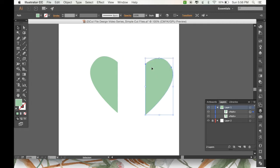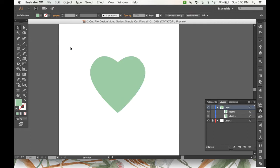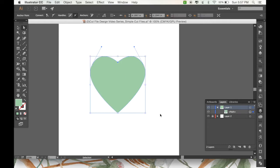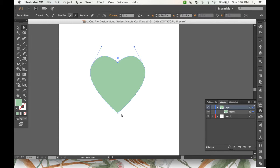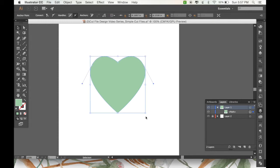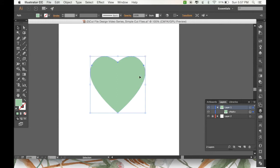Almost, except for the shapes are still technically separated. So to remedy that, I'm going to use my white arrow tool. And highlight these two anchor points that are touching. And we're going to join them by pressing command J. And then do the same thing with the bottom ones. Command J again. Okay, now that you have your heart shape, you can check over here in your layers panel and see that it's been completed.